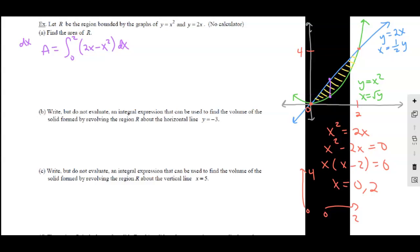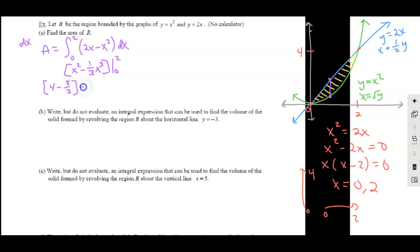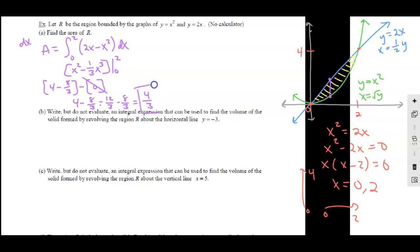Let's go ahead and work this one out. Integrating gives X squared minus one third X cubed, evaluated from 0 to 2. Plugging in 2: 4 minus 8 thirds. The lower evaluation is all 0. So 4 minus 8 thirds equals 12 thirds minus 8 thirds, giving us 4 thirds. There's the area of the region — 4 thirds, slightly bigger than 1.